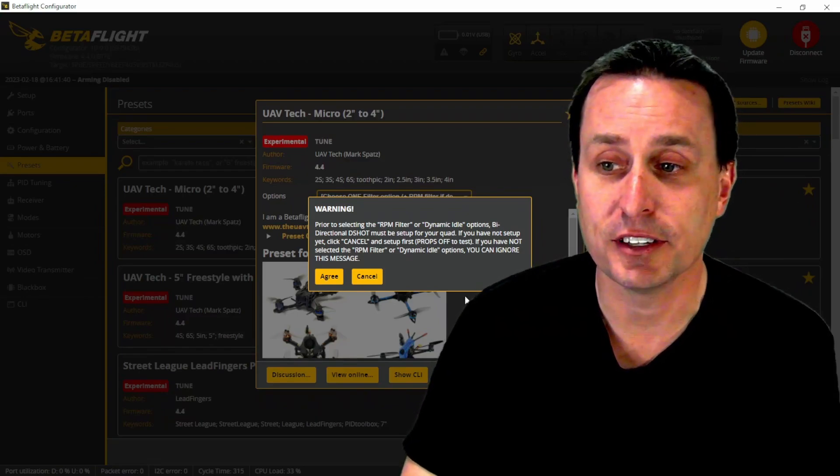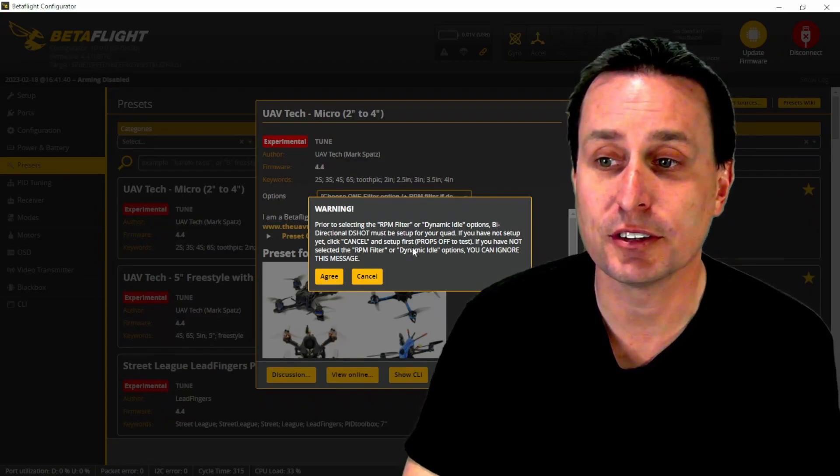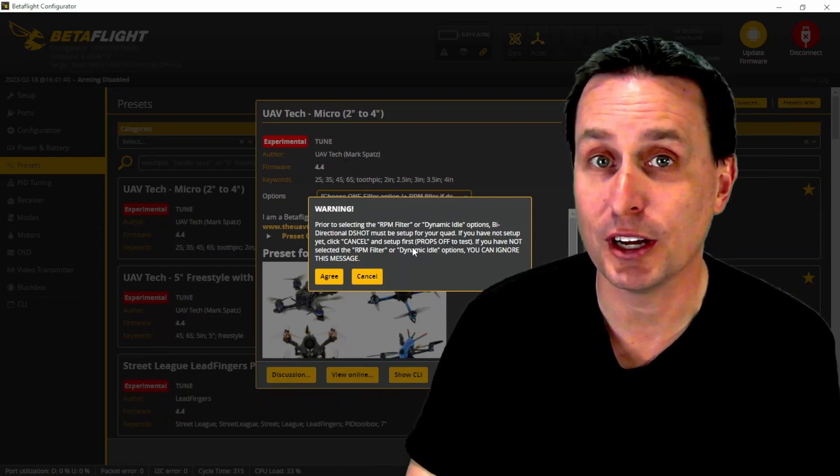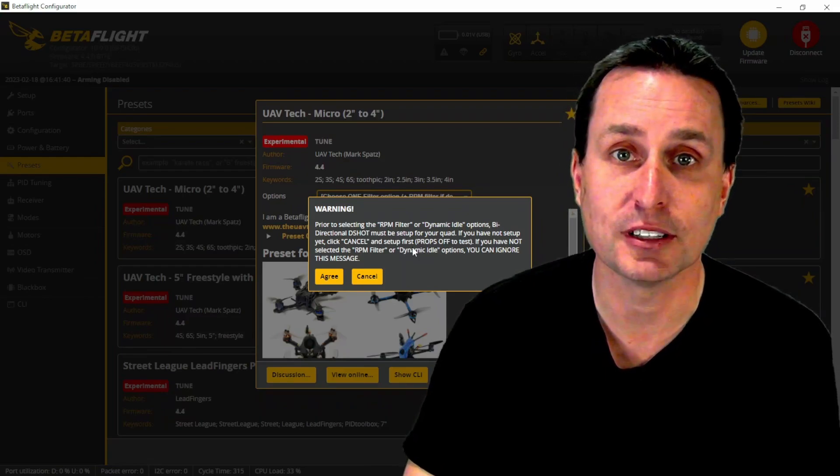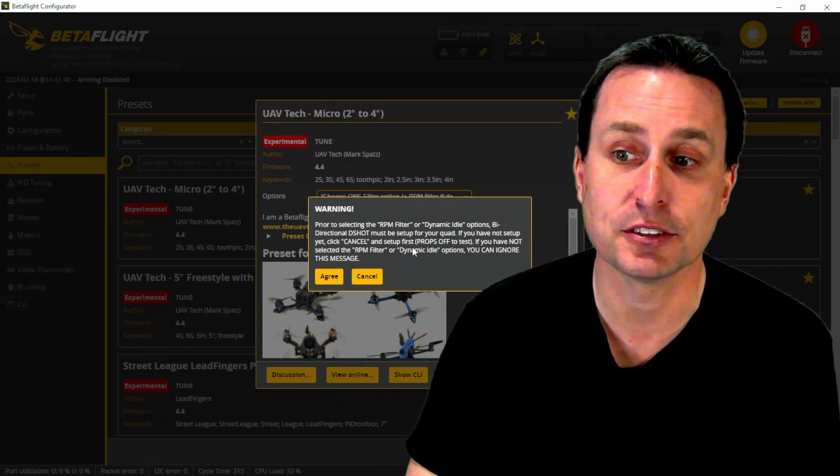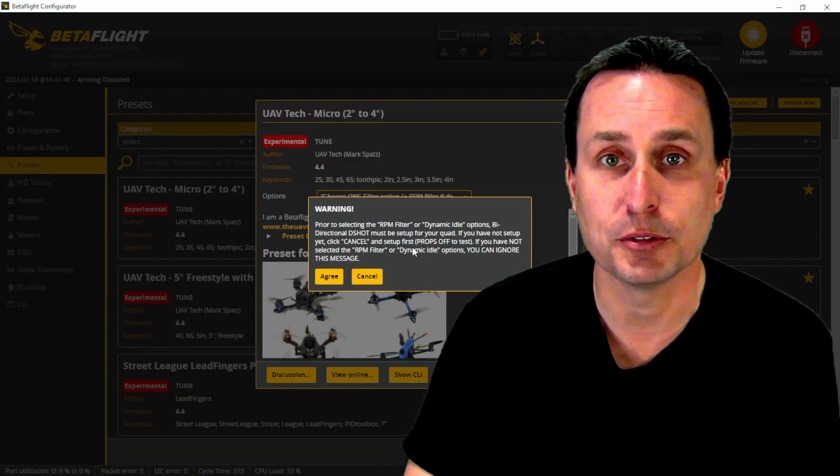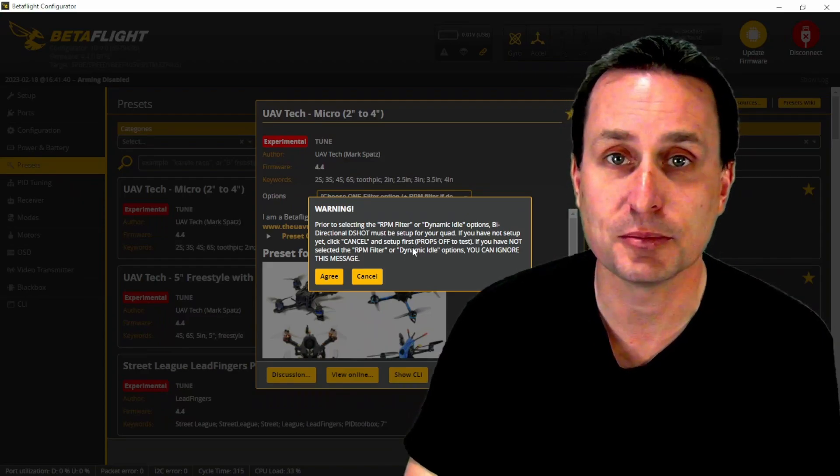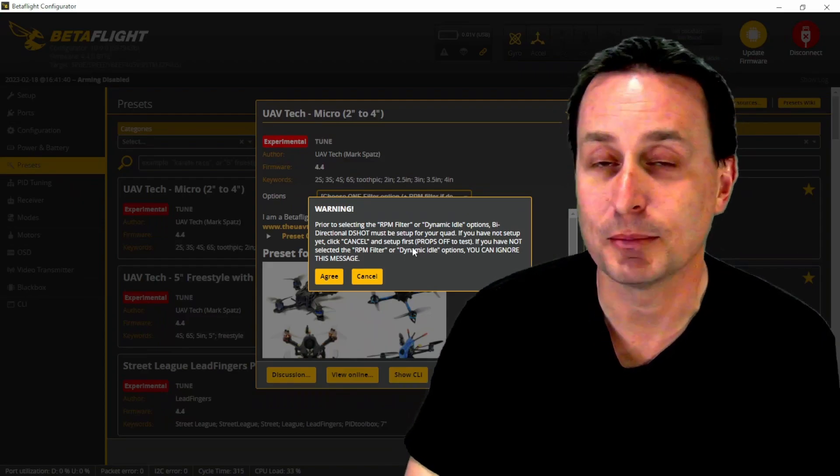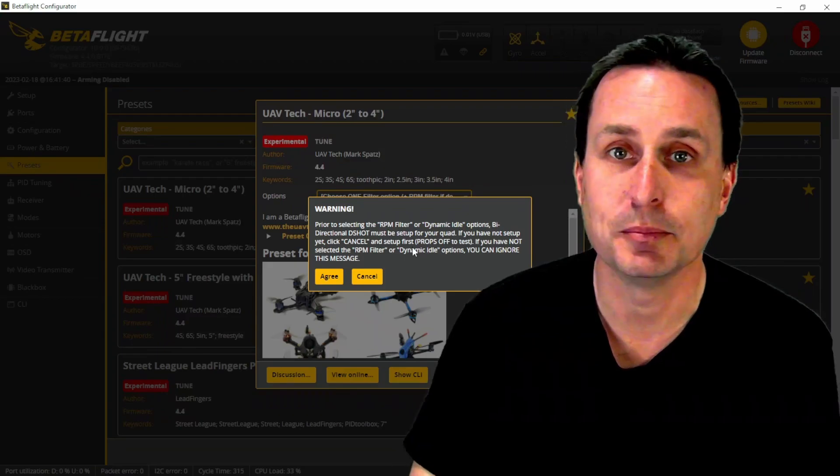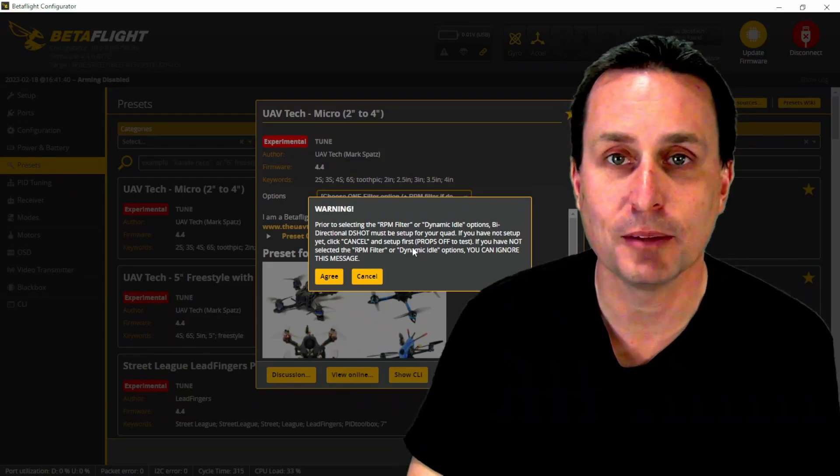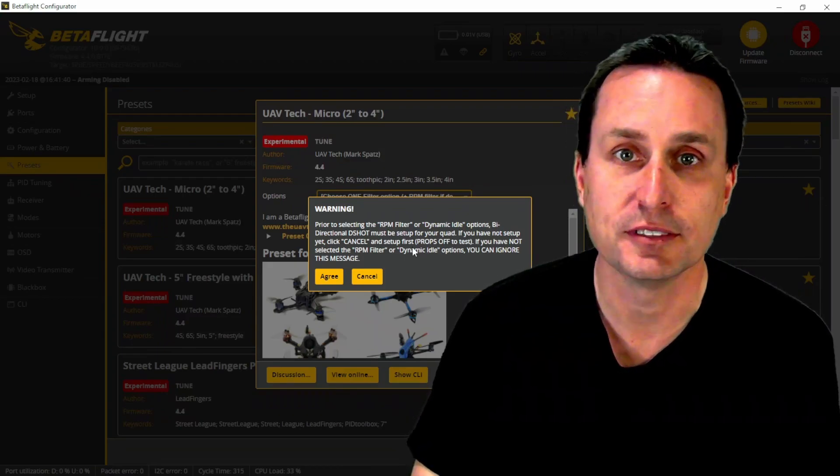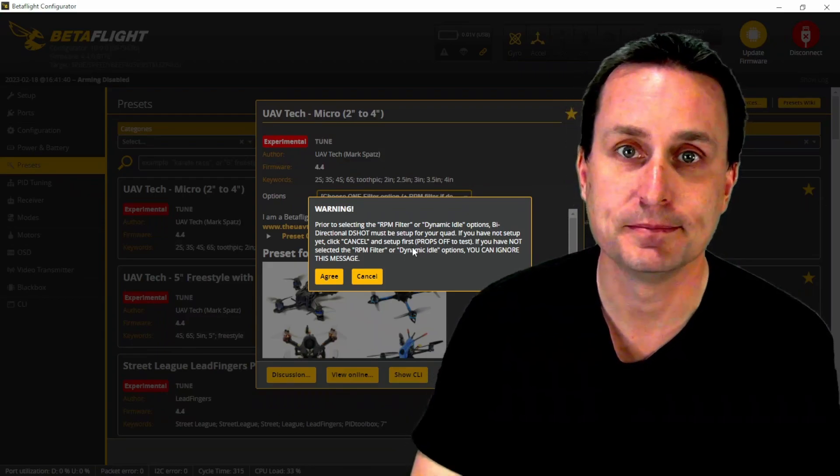But with that, there is a message here that if you are enabling for the first time and you're not sure if your quad supports bi-directional DSHOT, just make sure your props are off first before you do a test arm just to make sure everything's in order. And then I'm sure it will be fine, but yeah, props off, do a little test arm, make sure it's all good, and then go from there.